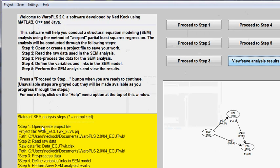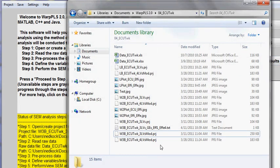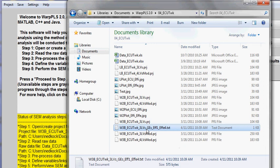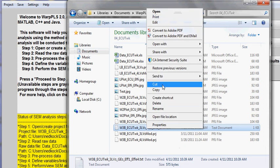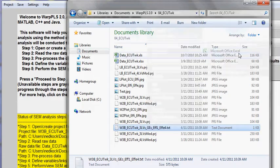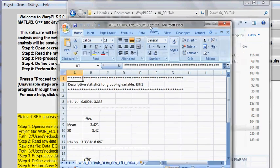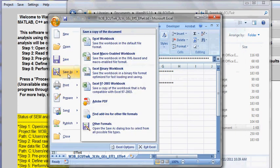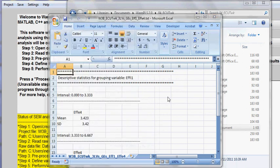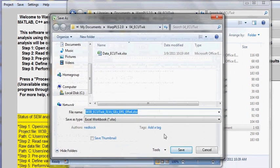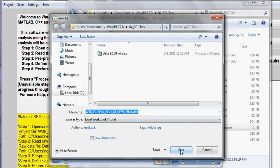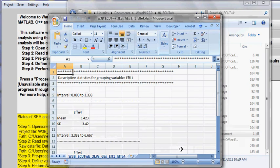Once it's saved, I'll go to the folder where that file is saved and open it using Excel. I will save the file again as an Excel worksheet, but with the same name — just a different extension.